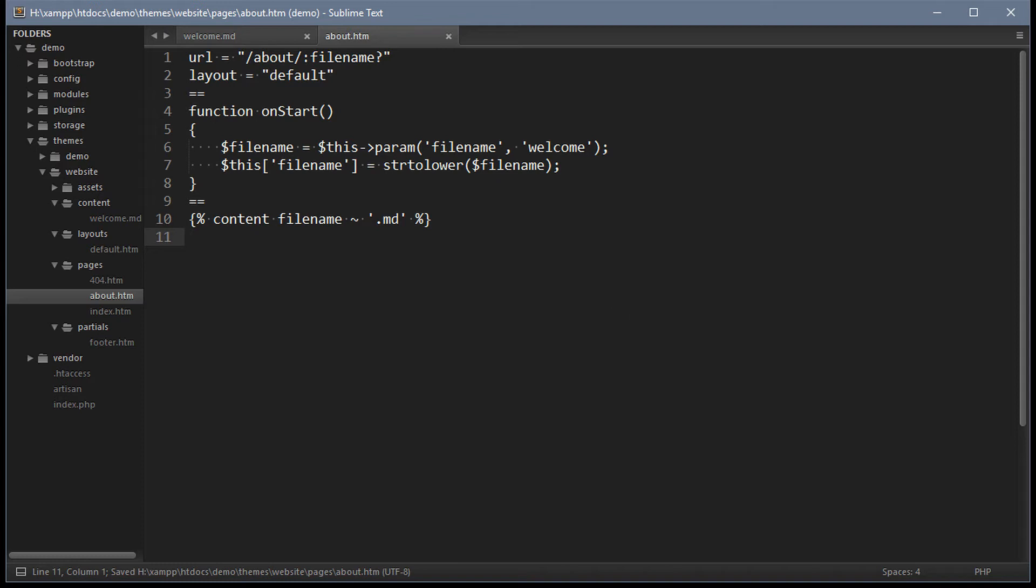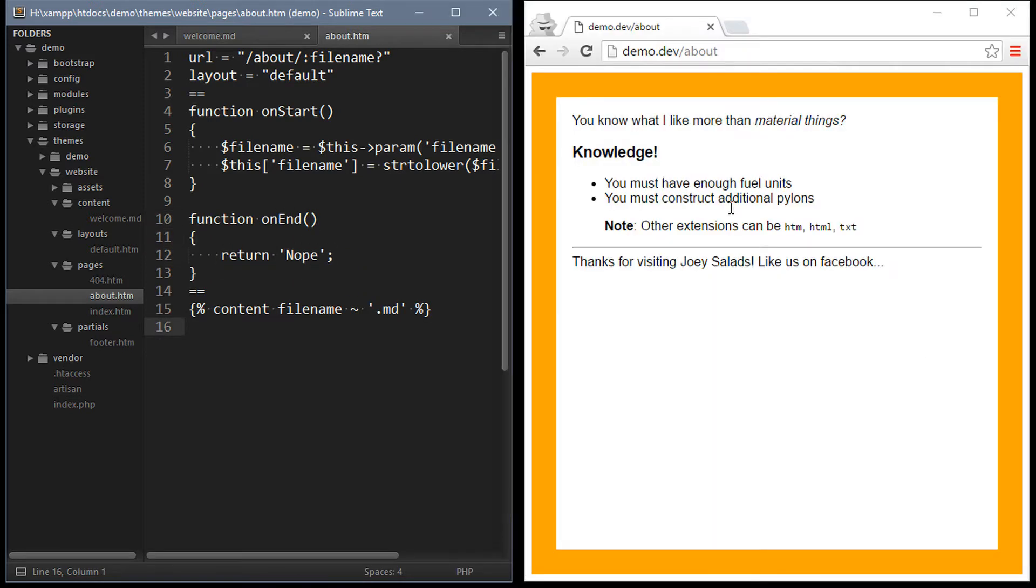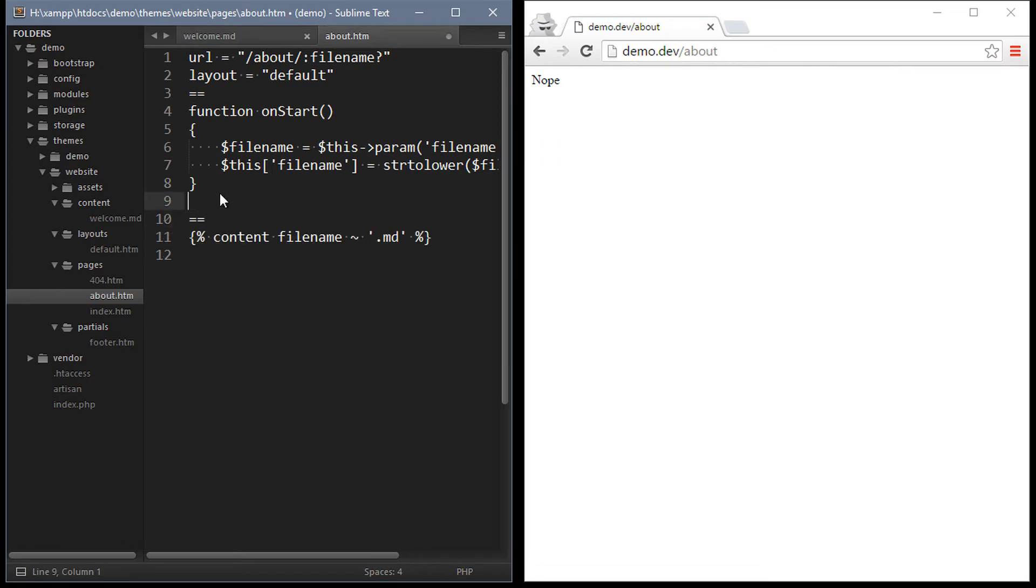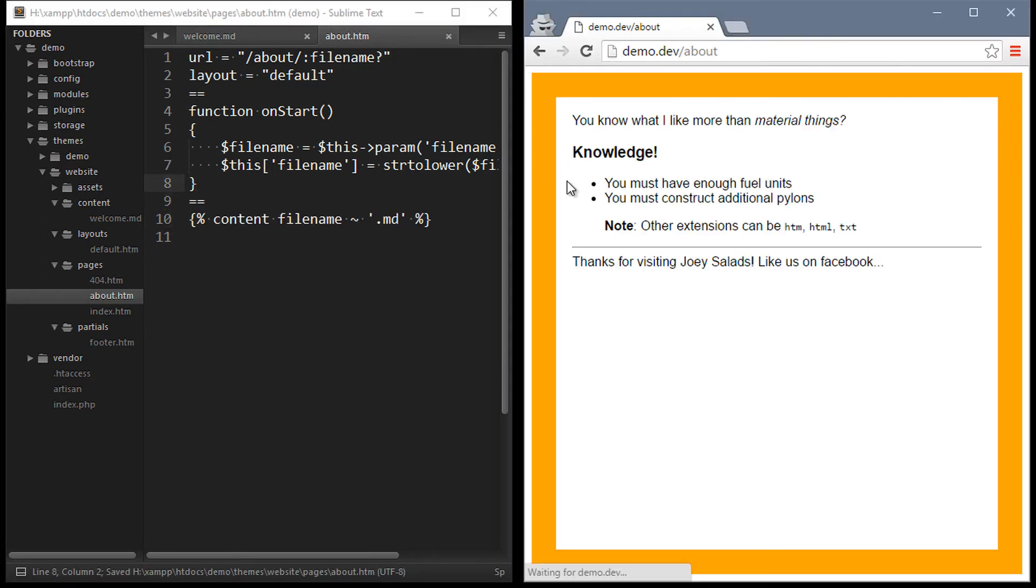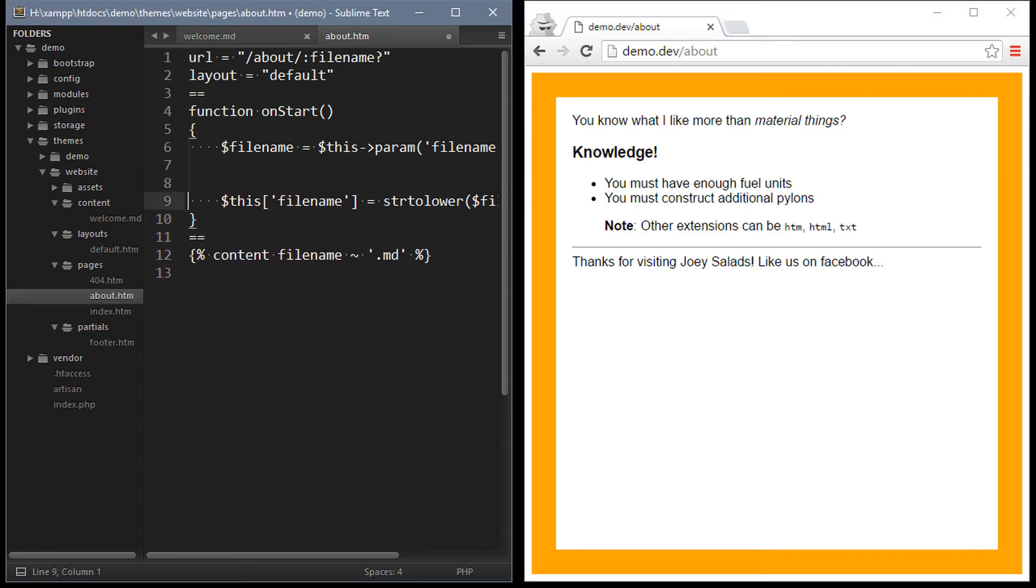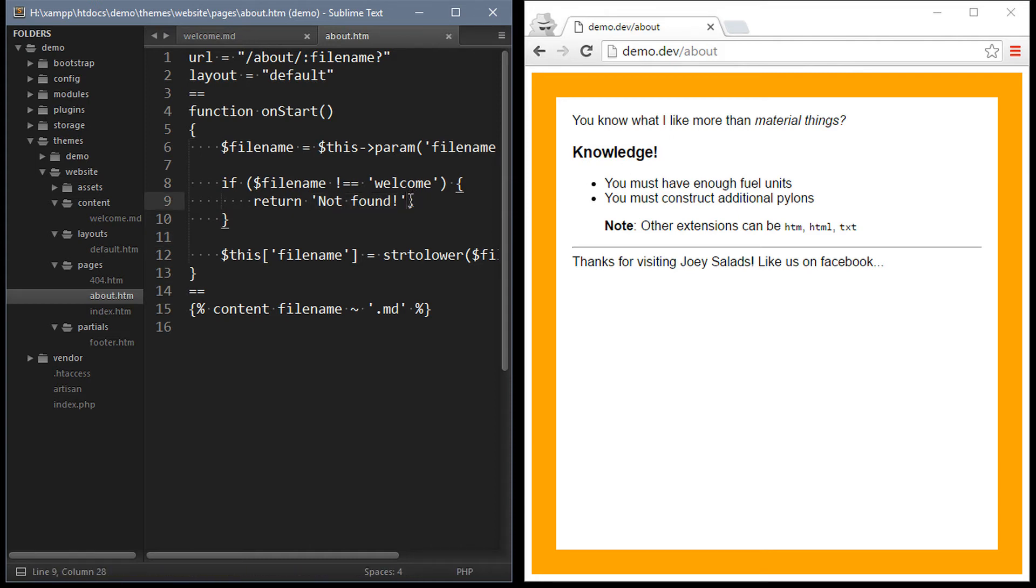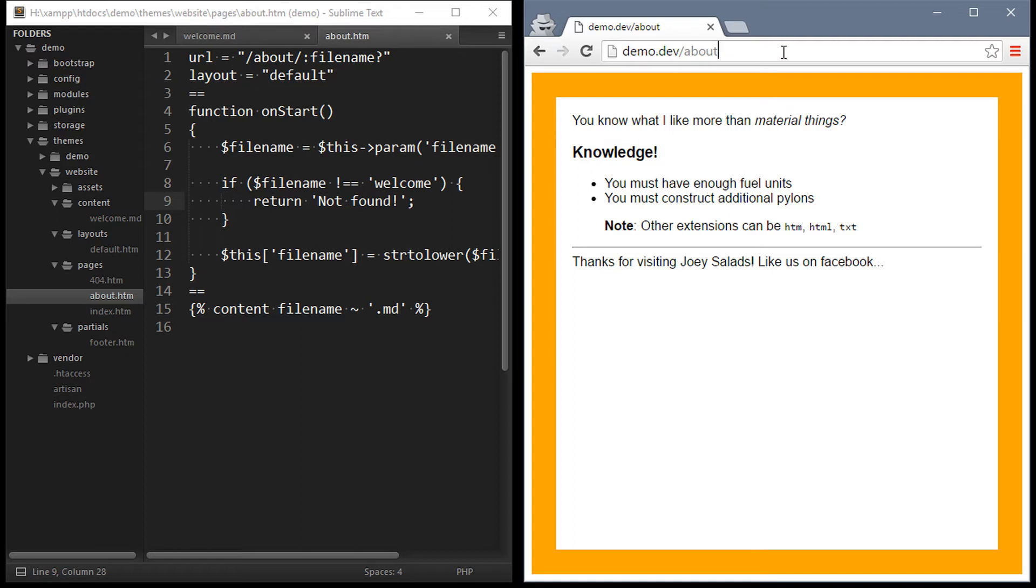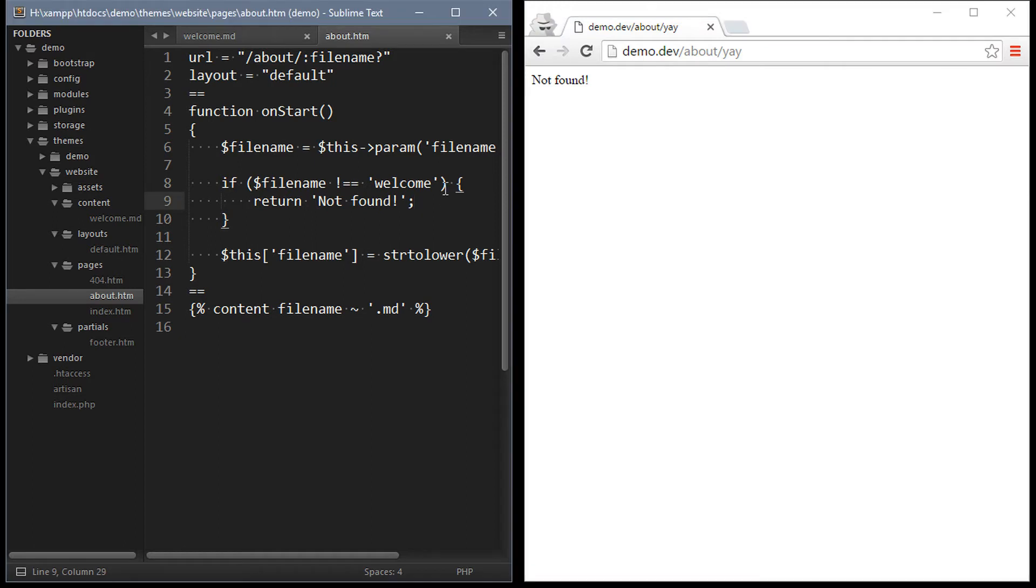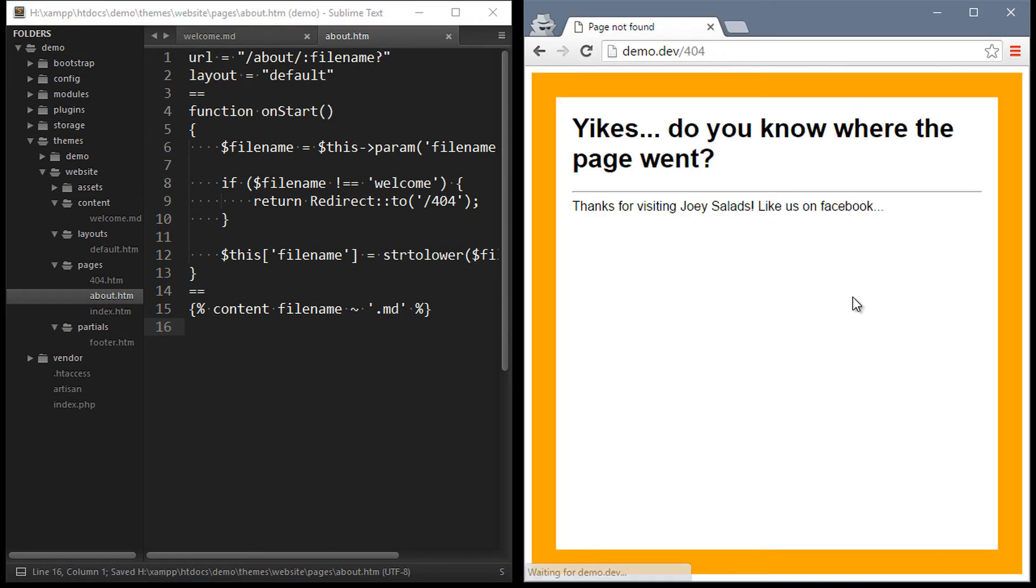The code section controls the page life cycle. There are other methods too like onInit and onEnd. If a value is returned from one of these methods it is considered as a response. So if we return not found from our method that will be sent directly to the browser. So now when we open our page without welcome as the file name it returns not found. It might be a better idea to return a redirect instead and we can do that with the redirect facade and say redirect to 404.